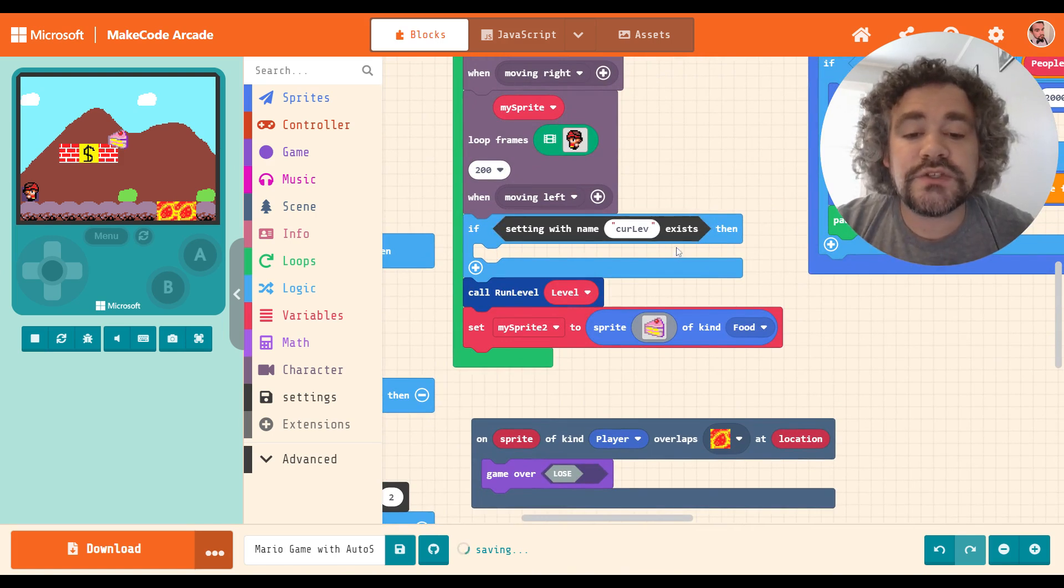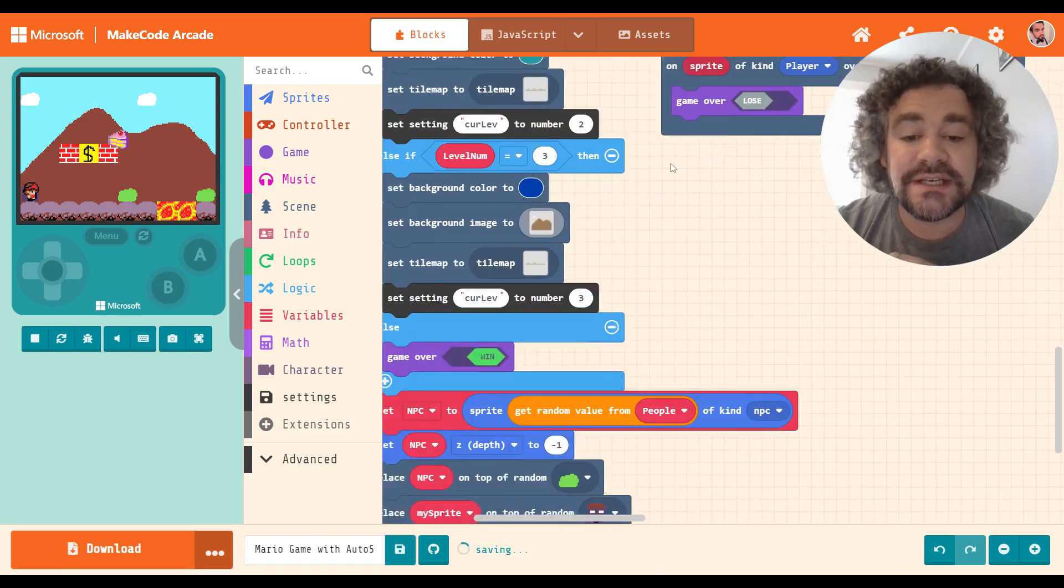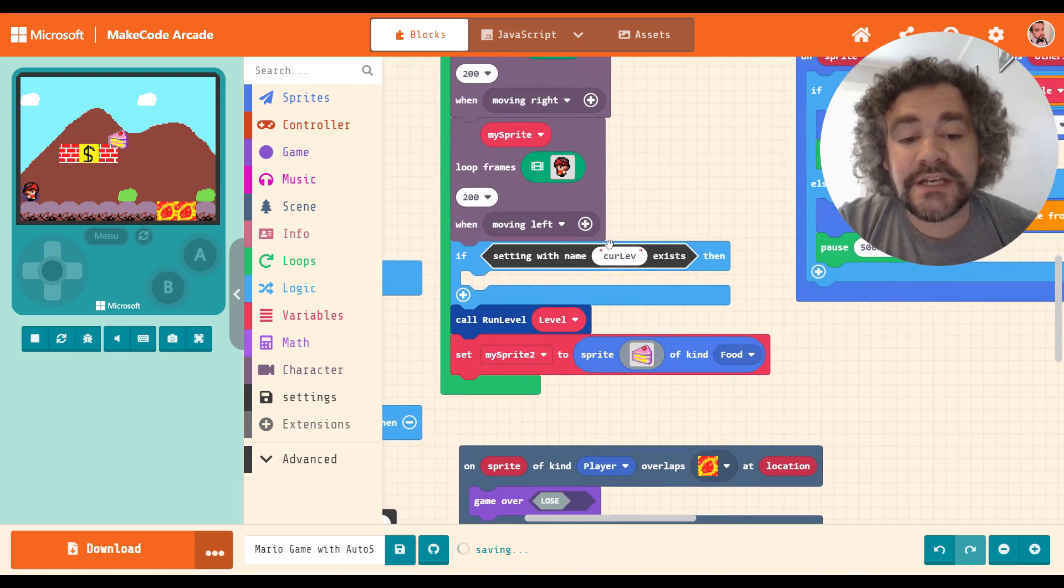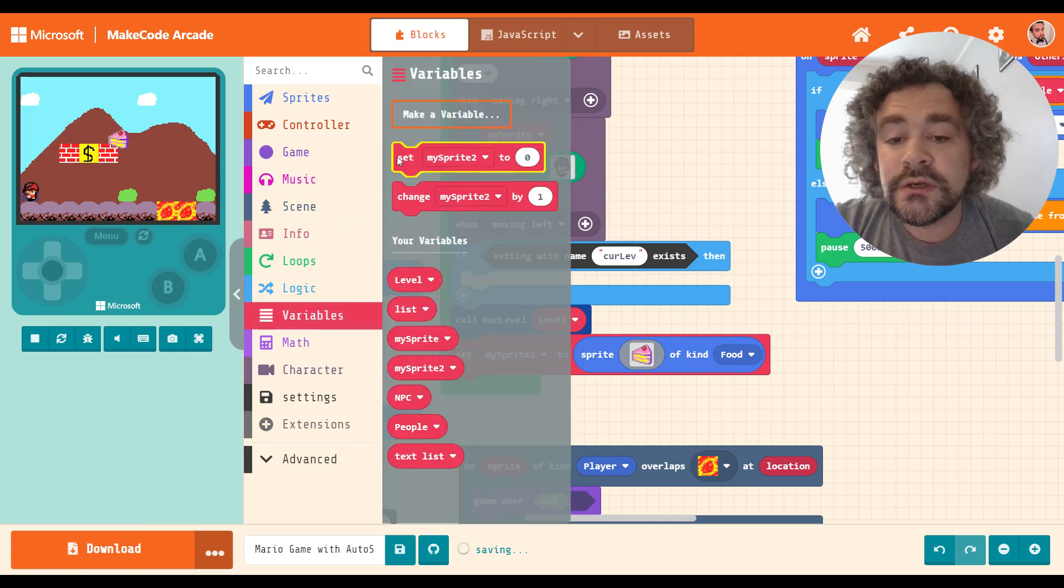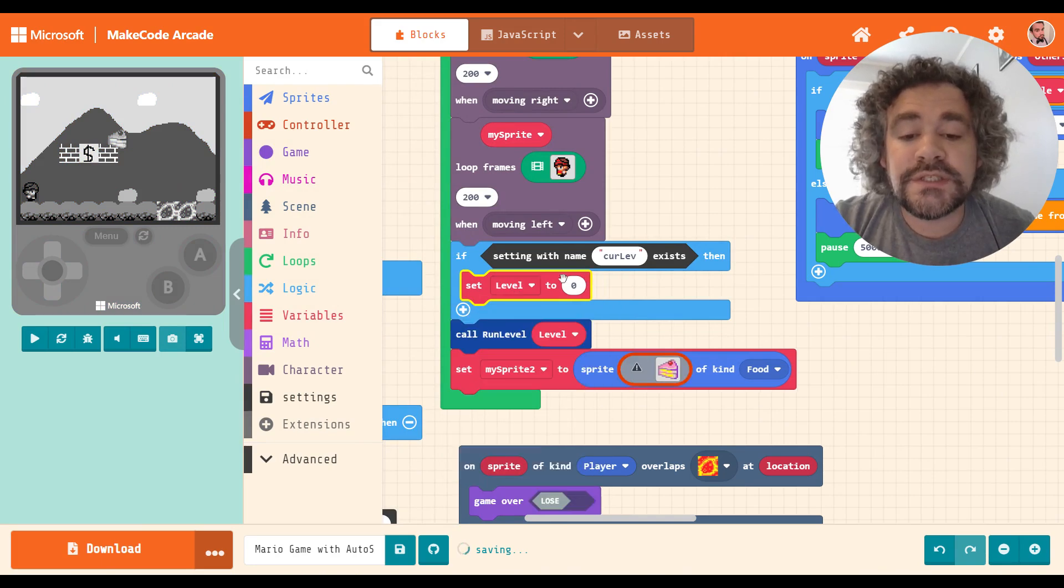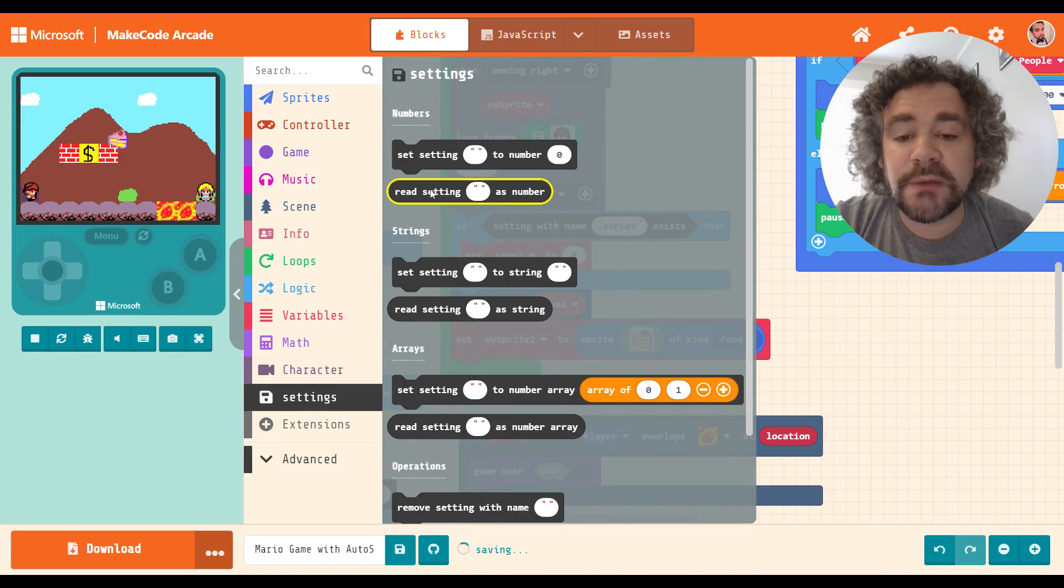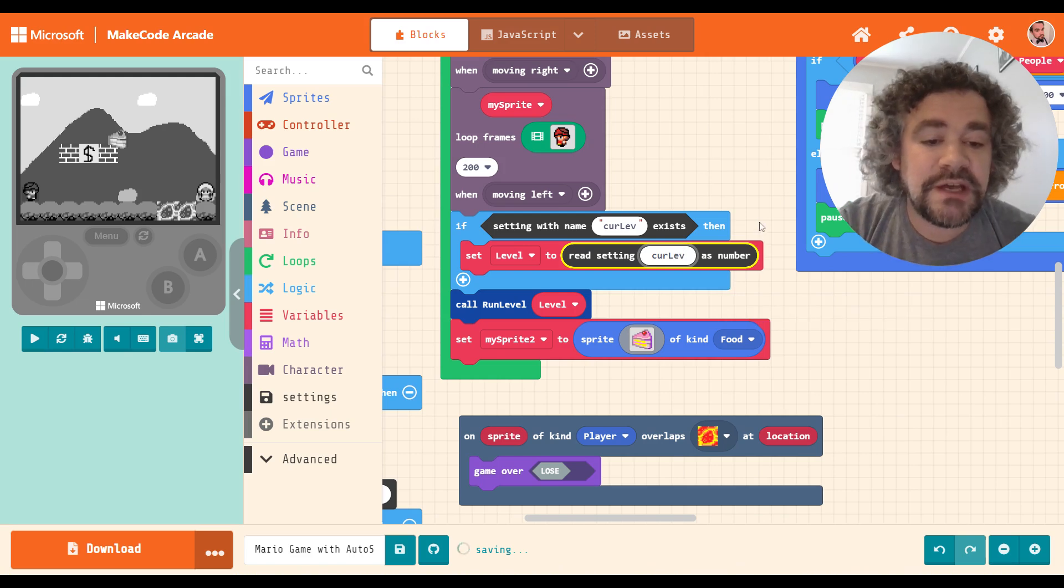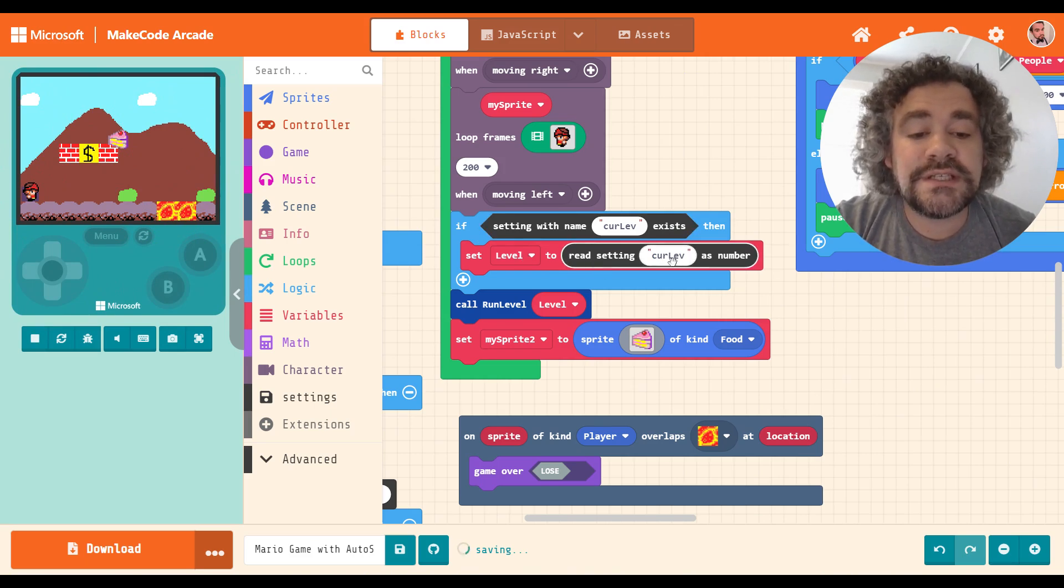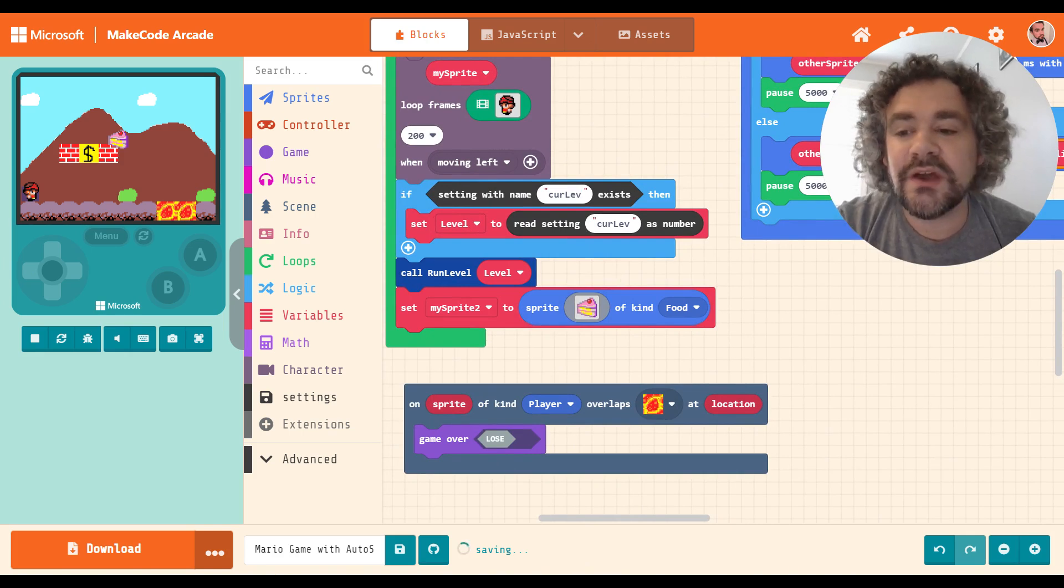So if a setting with that name exists, the only way a setting with that name exists is if they have reached level two or level three, right? So if a setting with that name exists, what I want it to do is I want it to change to reset the level variable. So instead of being level equal to one, which was up there, we're going to set level to be equal to, and I'm going to go back to settings and I'm going to grab this one, this bubble here. And once again, I got to type in curlev and be very careful with my spelling. So if curlev exists, set level to the setting curlev as a number. So if curlev equals two, level will now be equal to two. If curlev equals three, level will now be equal to three. You guys seeing how I'm doing this?